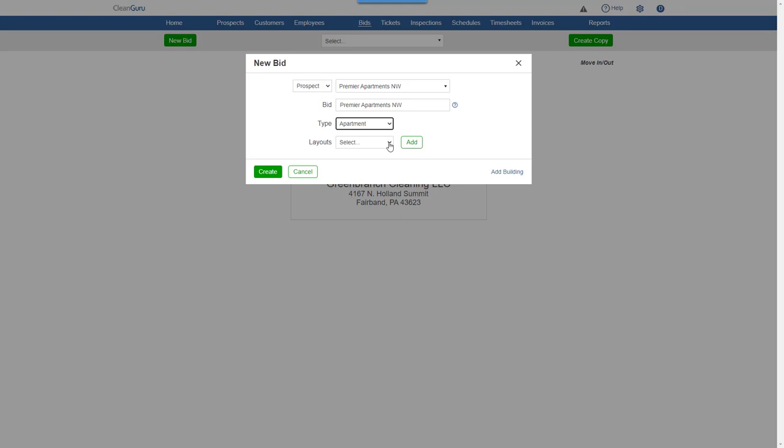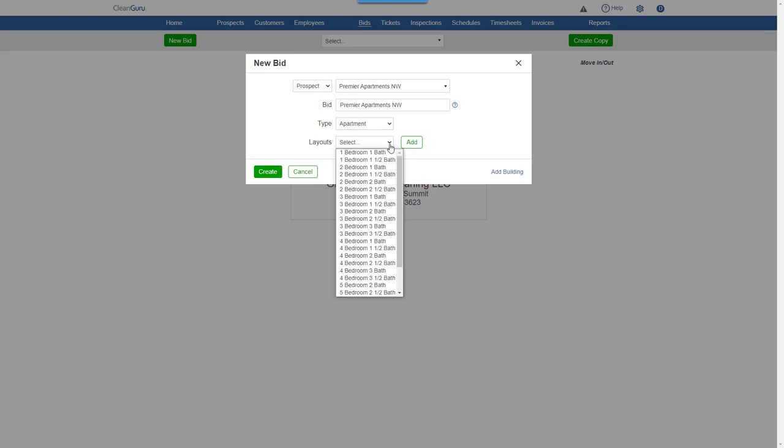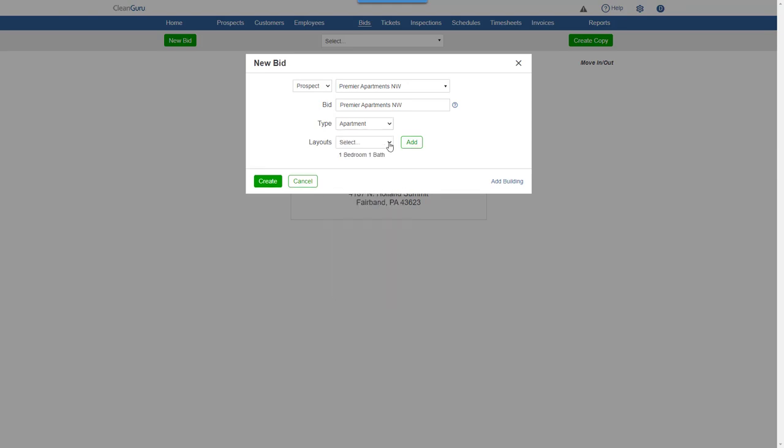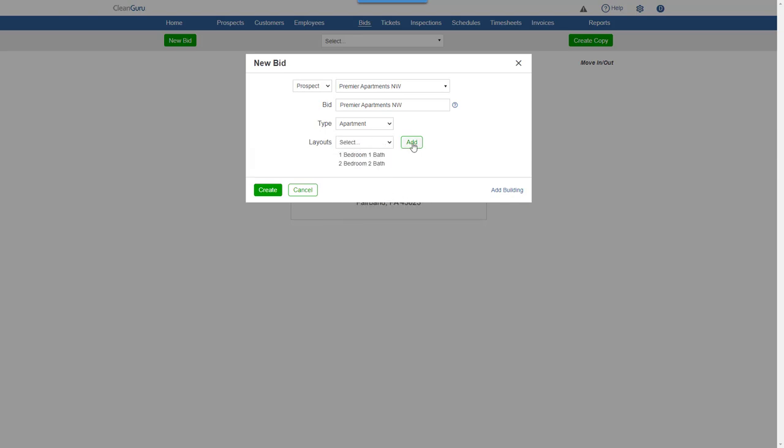Add the various types of apartment layouts you want to include in your bid and click Create.